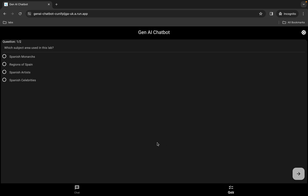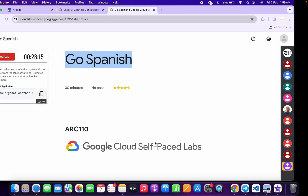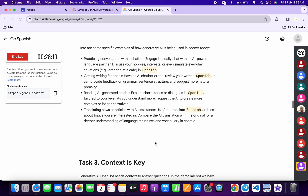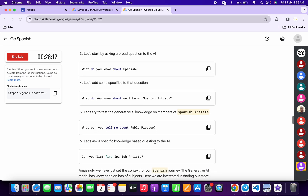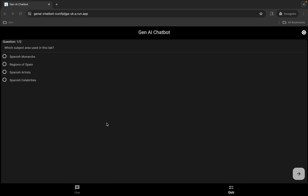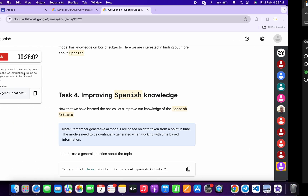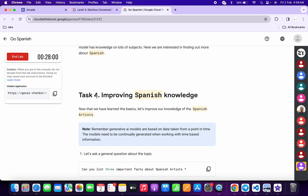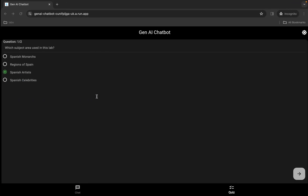Now click on this quiz. For the first quiz answer, come back here, scroll down to task number four. You can see the given option is 'Spanish artist', so come back and choose that radio button. For you it might be different, so choose accordingly.